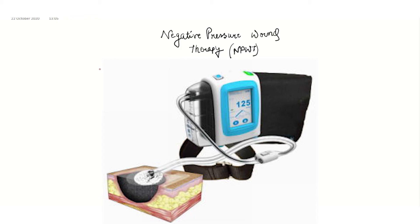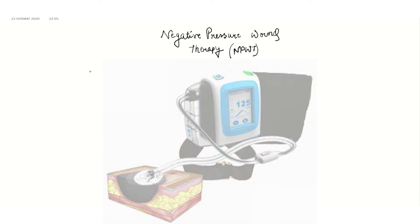Hello friends, in this video we are going to talk about negative pressure wound therapy. What are the points we have to know about negative pressure wound therapy?